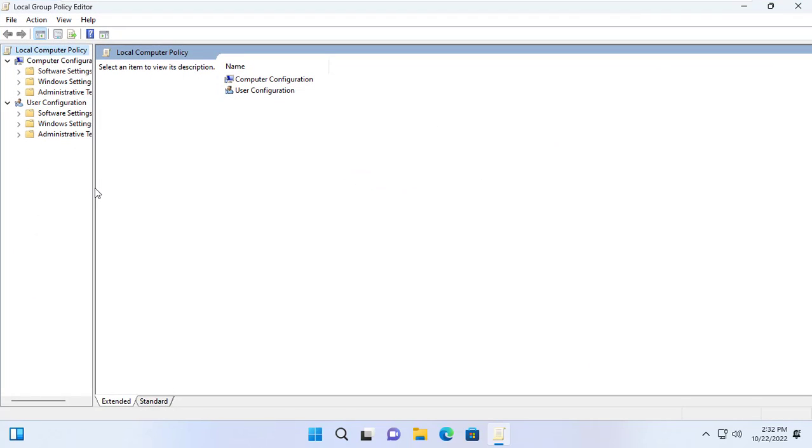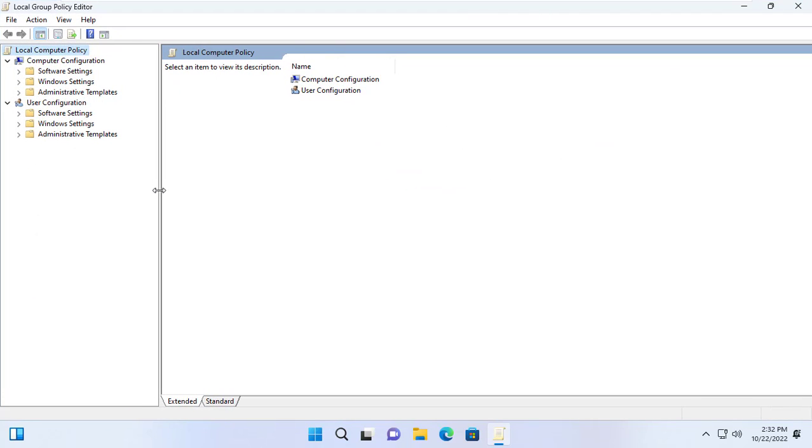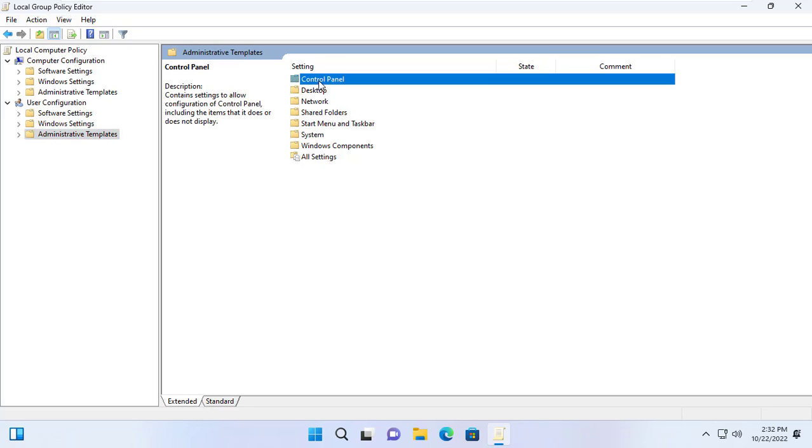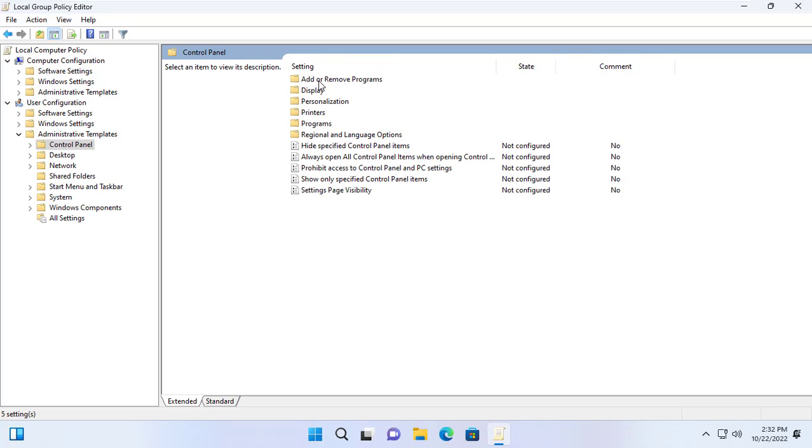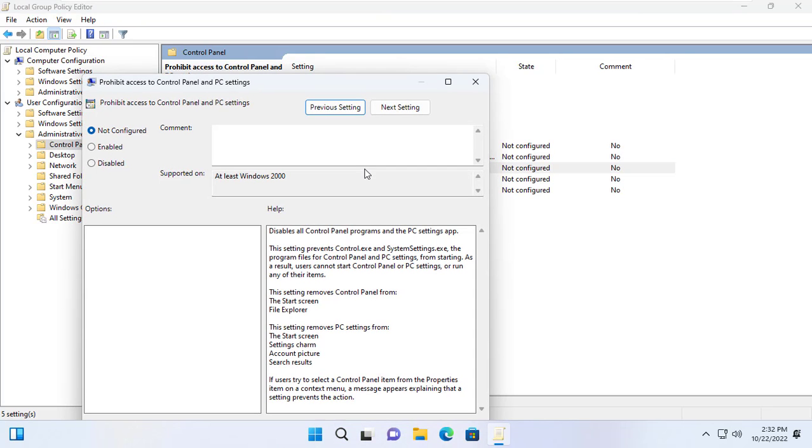You set that up in local group policy. User Configuration, Administrator Templates, Control Panel. Prohibit access control panel in PC settings.